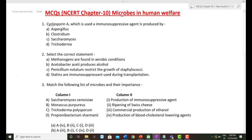The first question: Cyclosporine A, which is used as an immunosuppressive agent, is produced by which organism? Cyclosporine A is a bioactive molecule used as an immunosuppressive agent in transplantation. It is produced by the fungi Trichoderma polysporum. During transplantation, the body sometimes rejects the transplanted organ, and to avoid this, immunosuppressive agents are used to suppress the immune system.